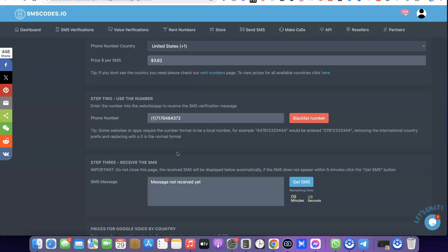This is basically how you can get a US phone number for your Google Voice verification. If you liked the video, please give it a thumbs up, and if you haven't subscribed to the channel yet, please subscribe so you can get more videos like this. Thanks for watching — I'll see you in the next one.